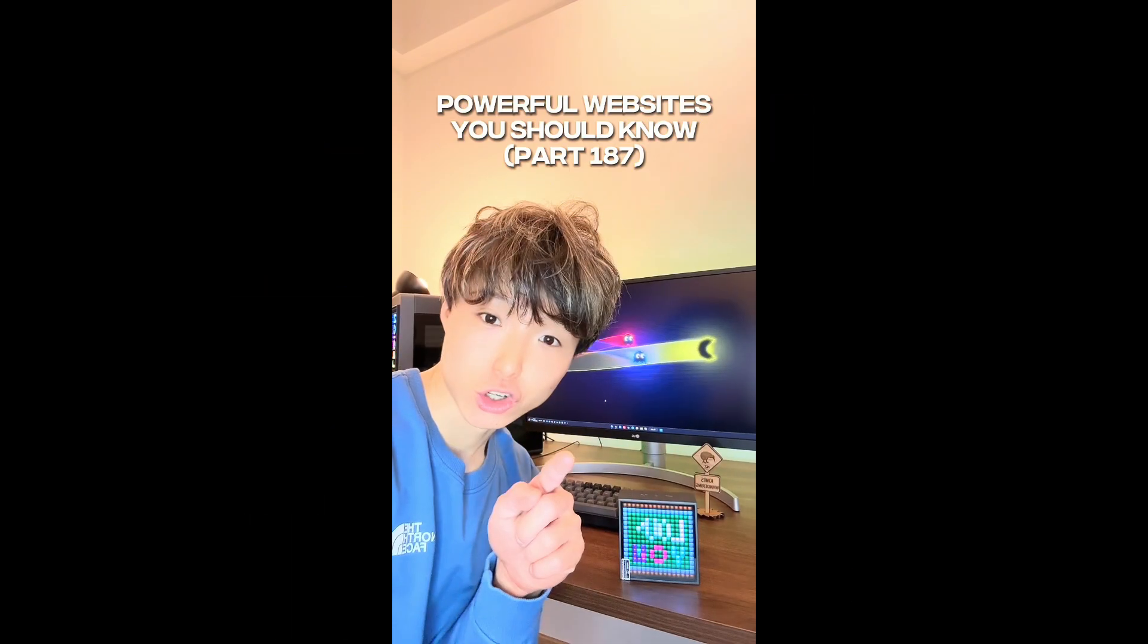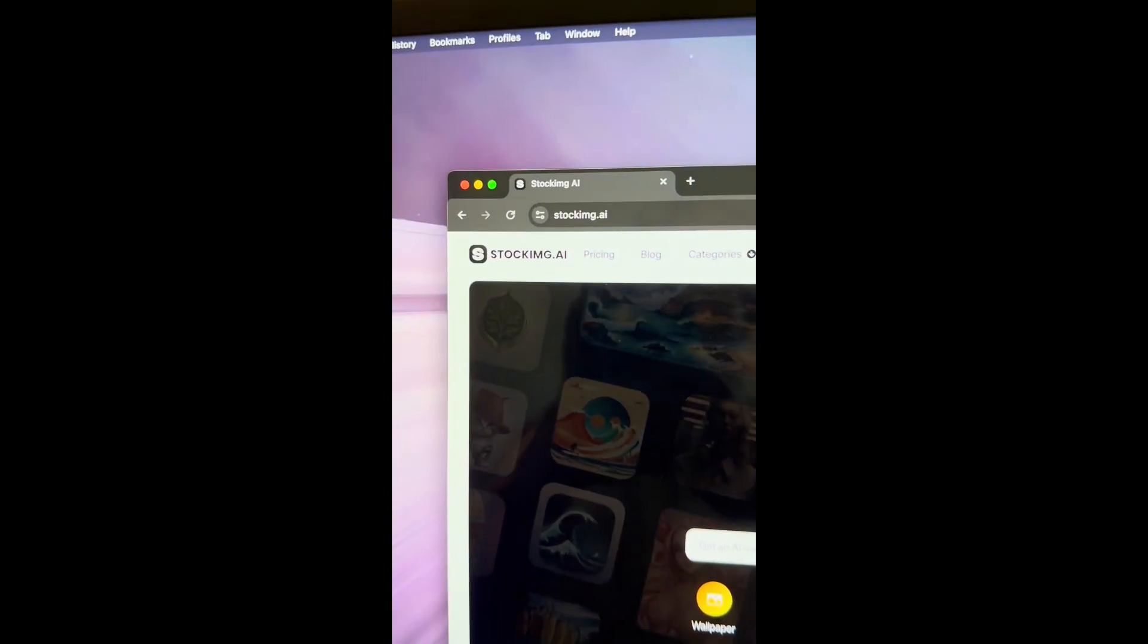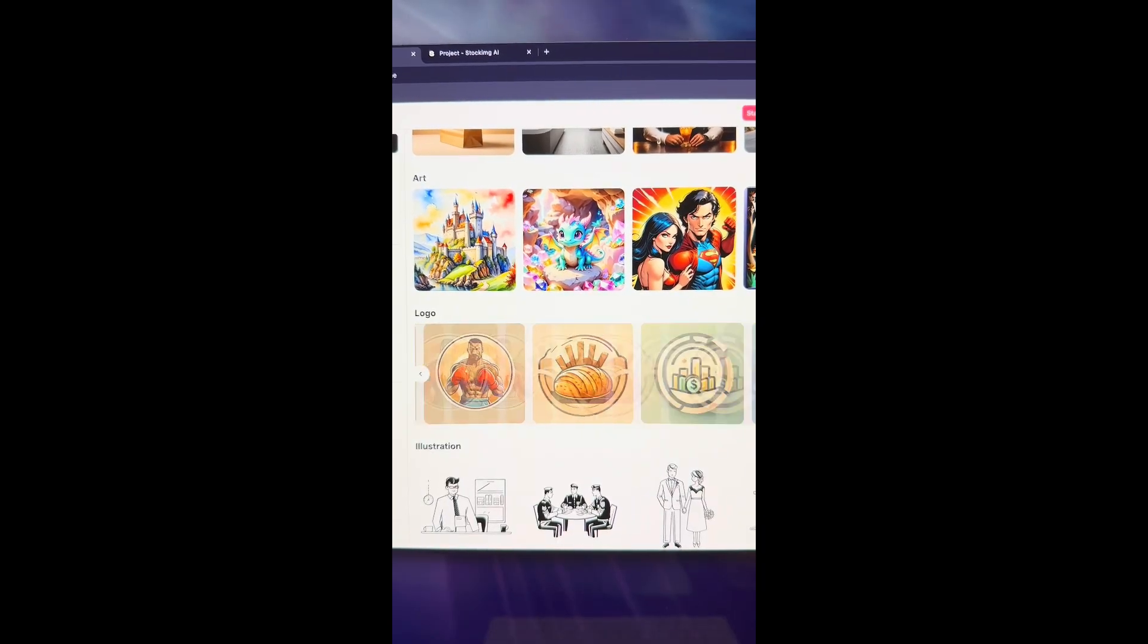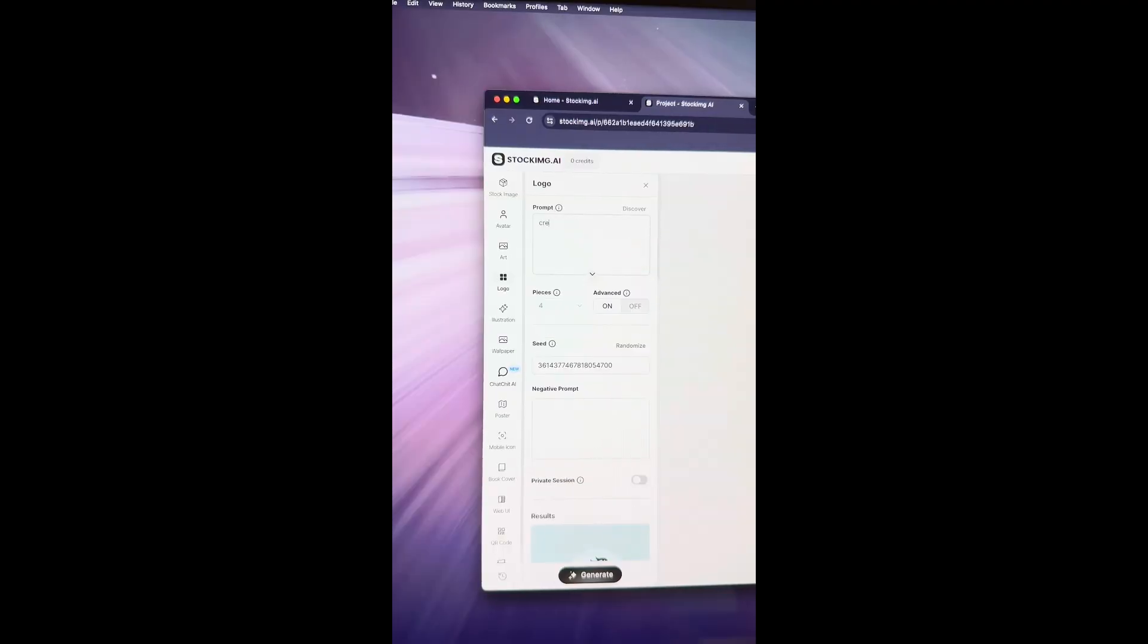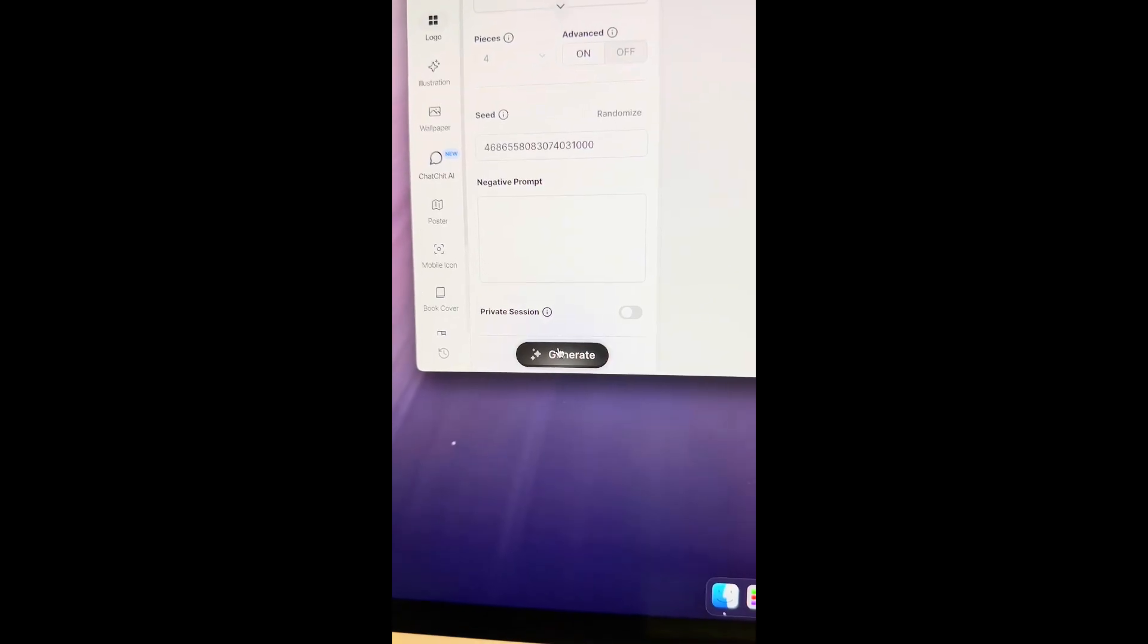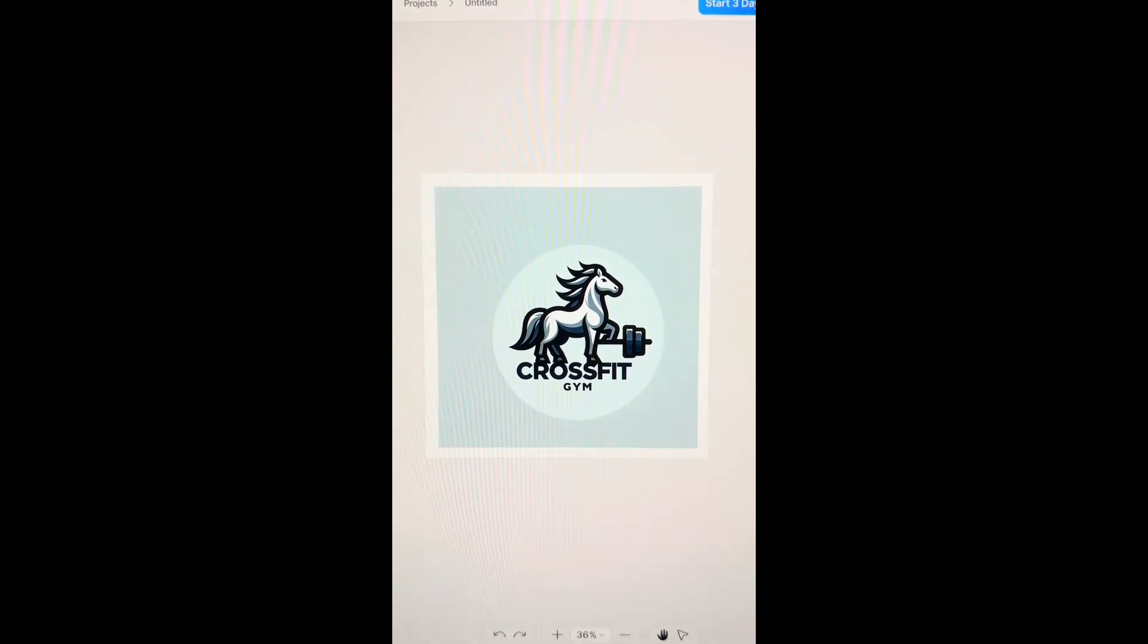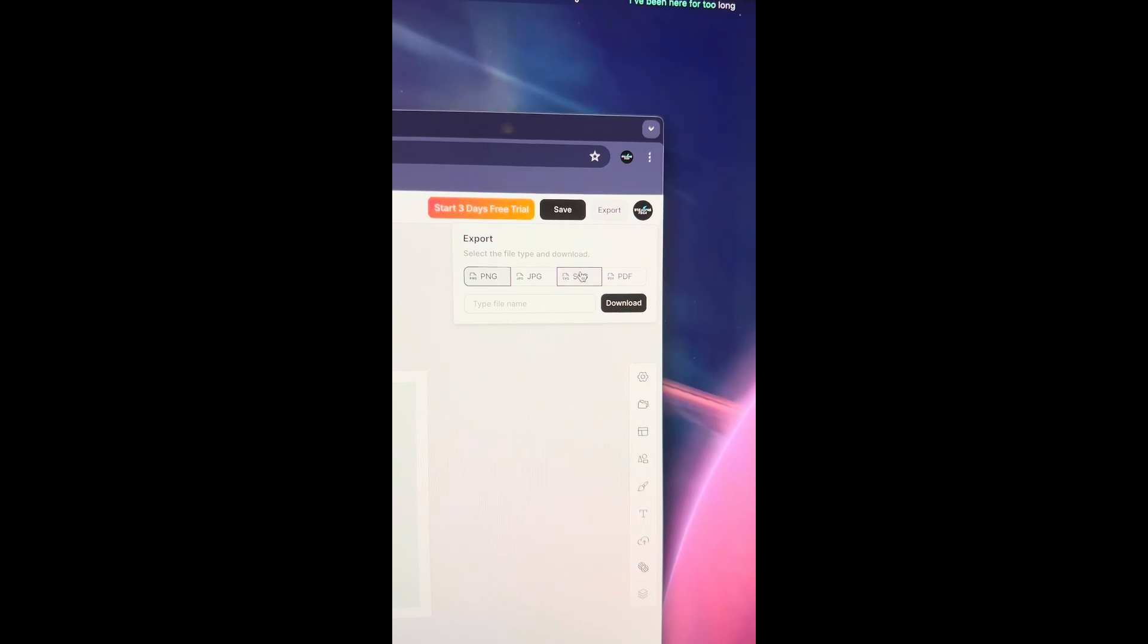Powerful websites you should know, Part 187. Did you know if you go to this website, you can design a logo in seconds. Click on the logo, enter the prompt. I'm going to do mine on create a CrossFit logo with a pony in it. Click the generate button. This tool generates logo in seconds. You can export files as SVG. Give it a try and let me know how it goes.